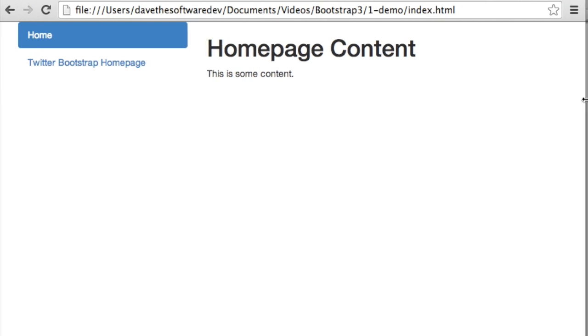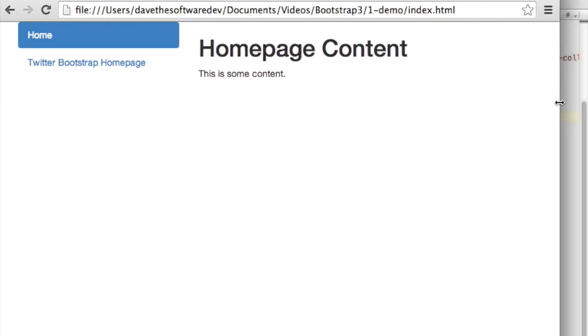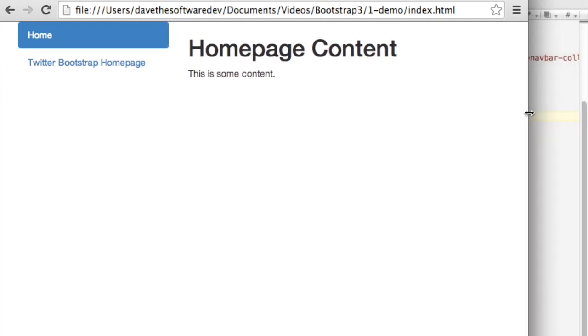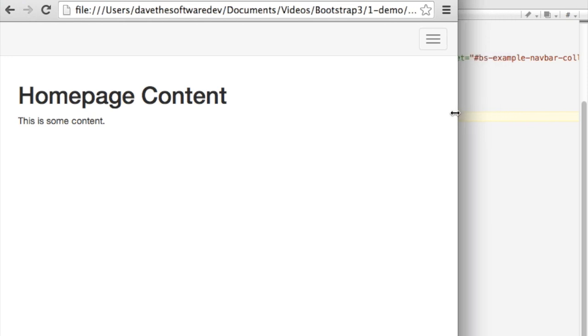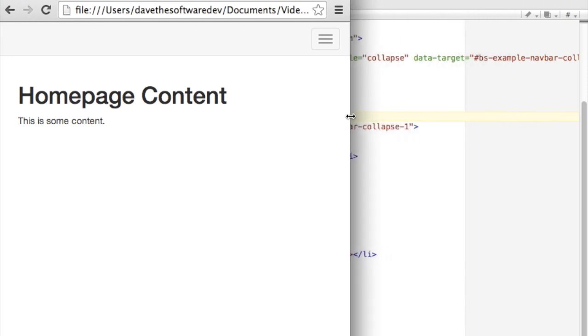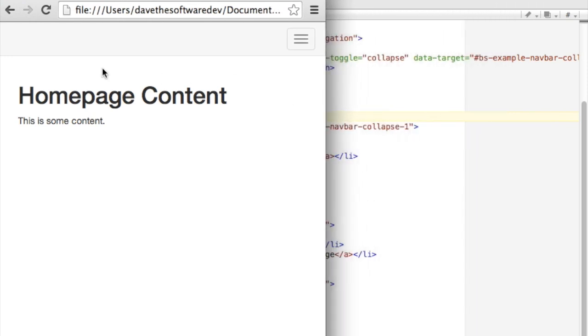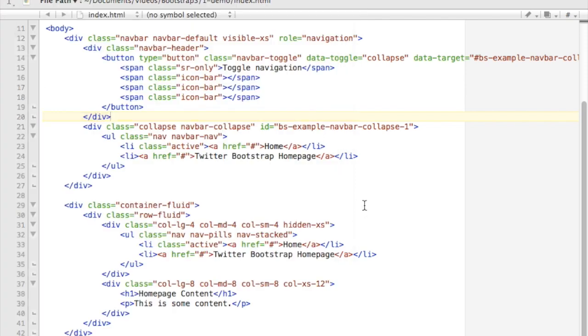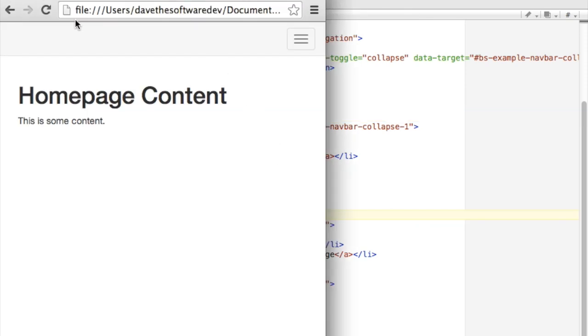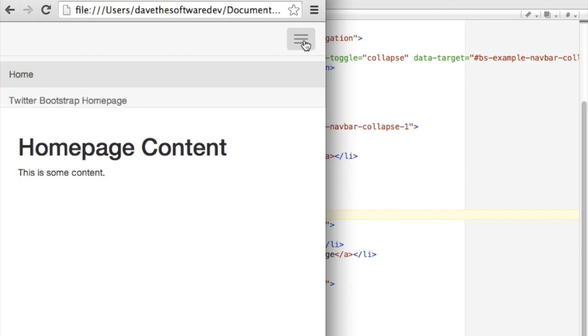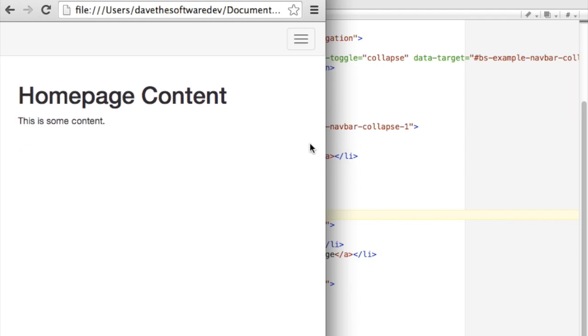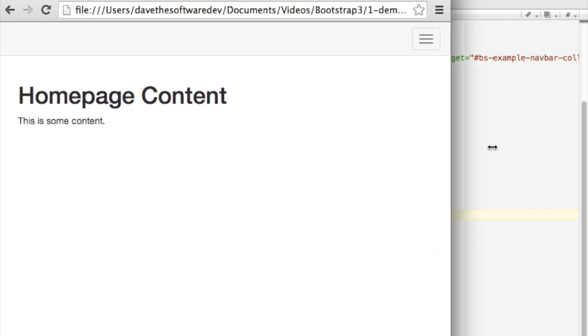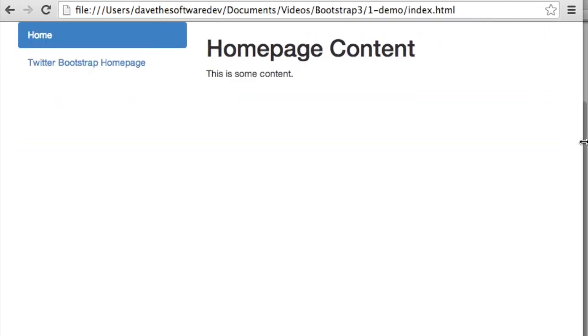But as I scroll this down or resize this down, and I hit that threshold for a phone, you can see that my navigation pills have disappeared because I had them marked as hidden on extra small. And my menu has reappeared because it's marked as visible on extra small. So that's how you can sort of create a responsive display simply by setting your classes on your divs.